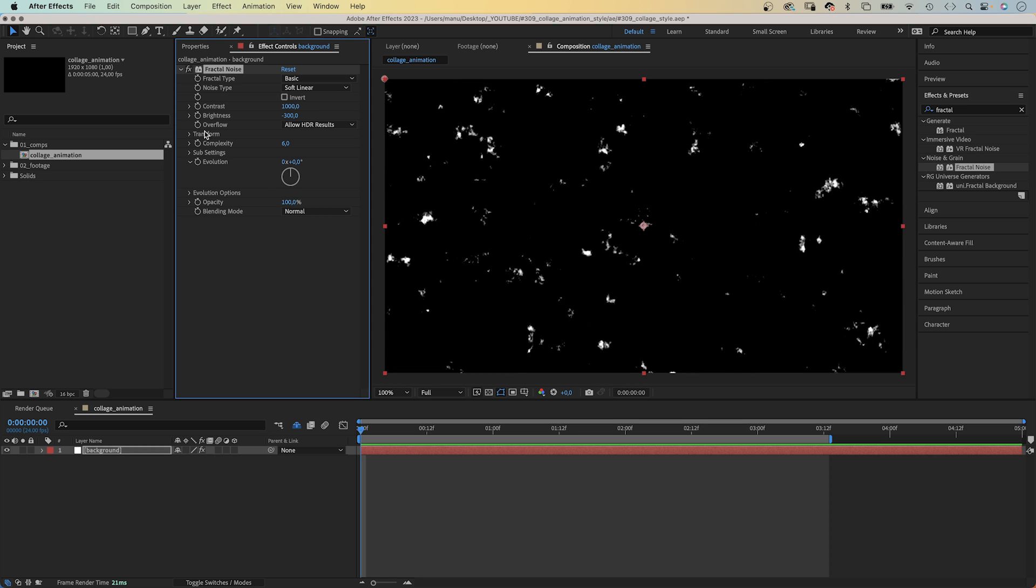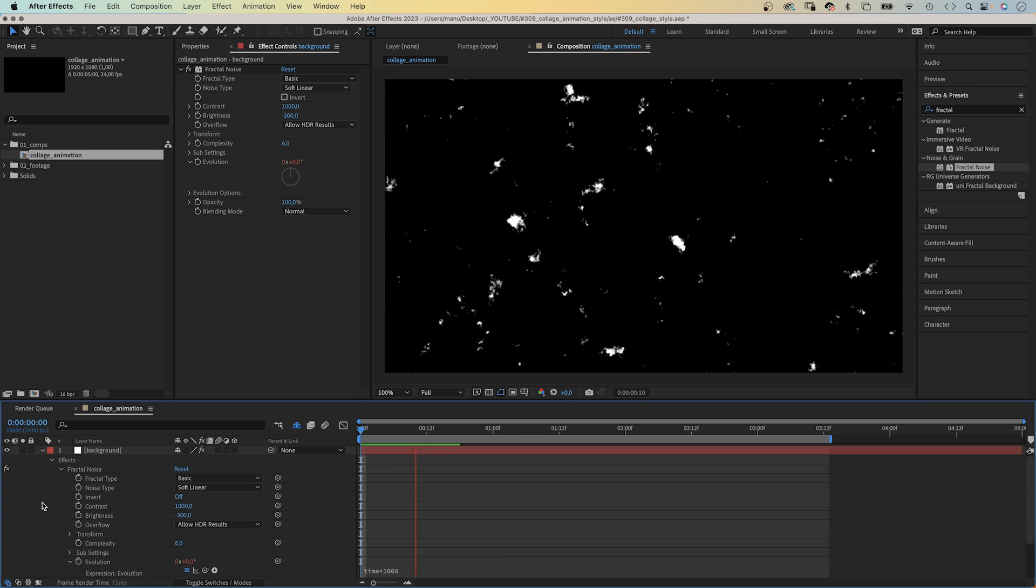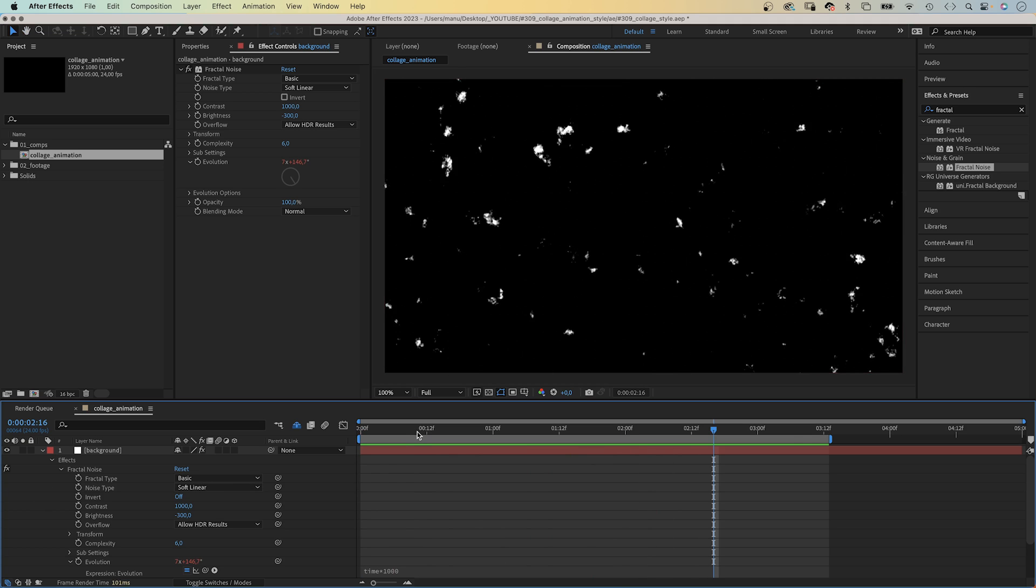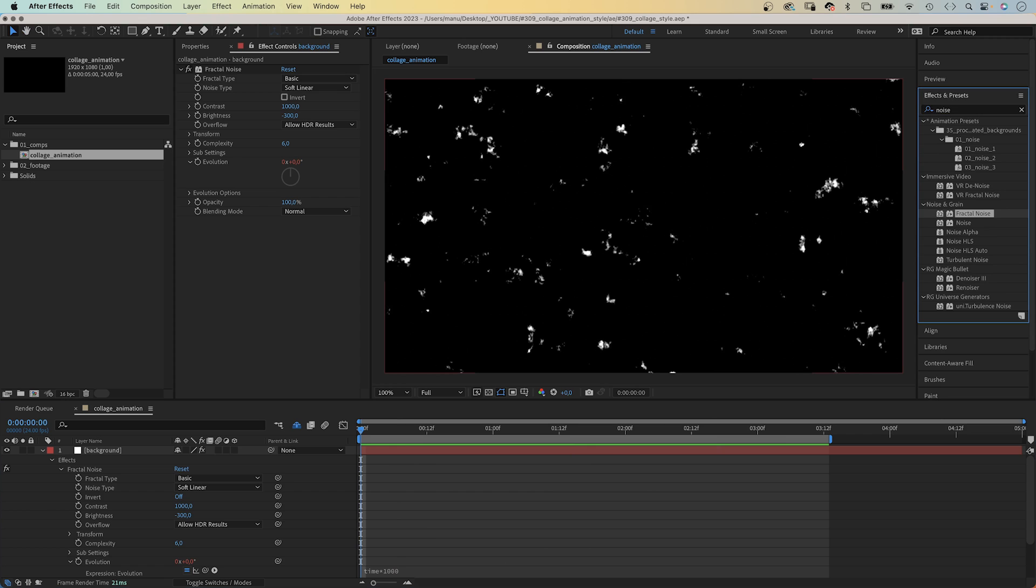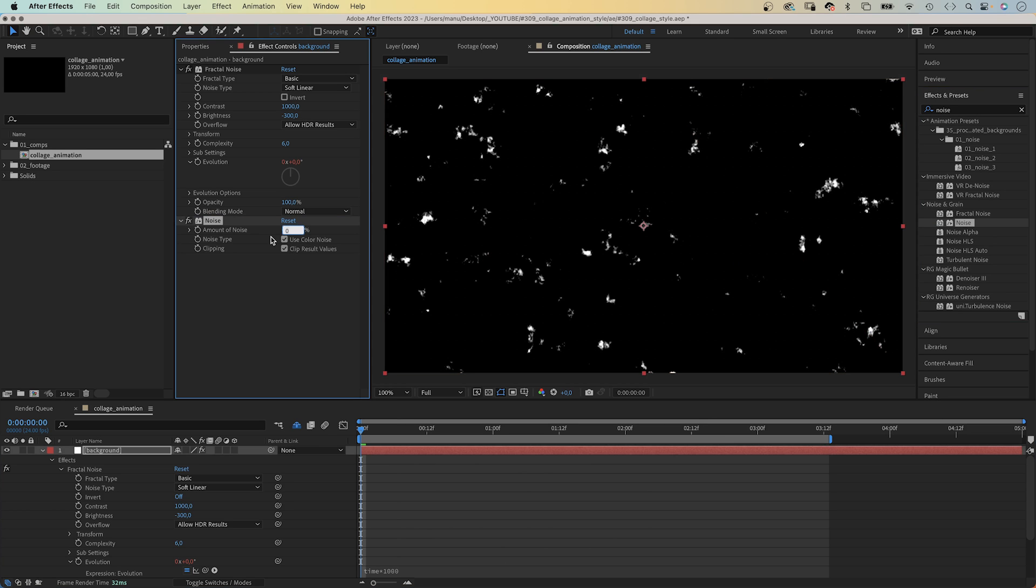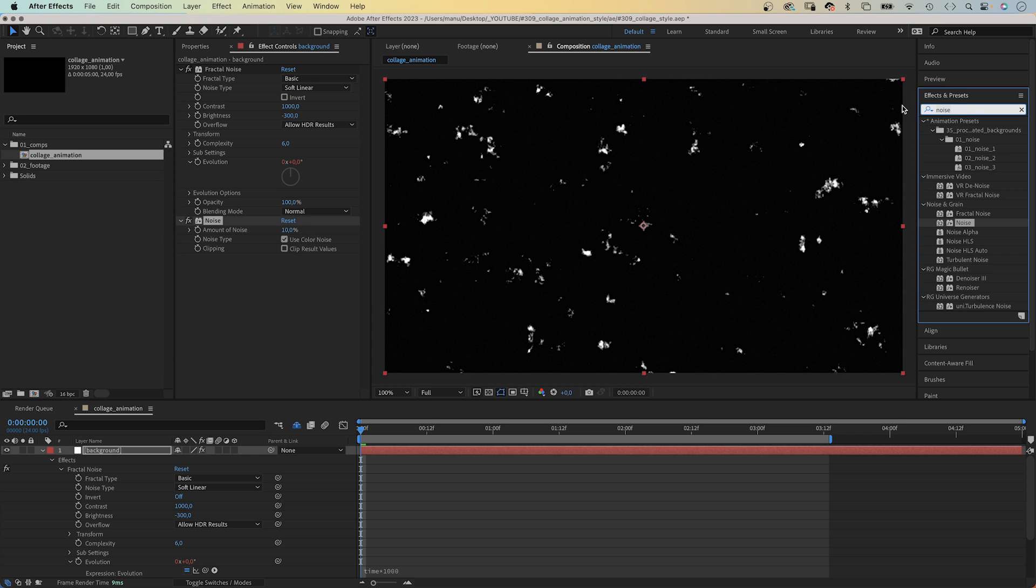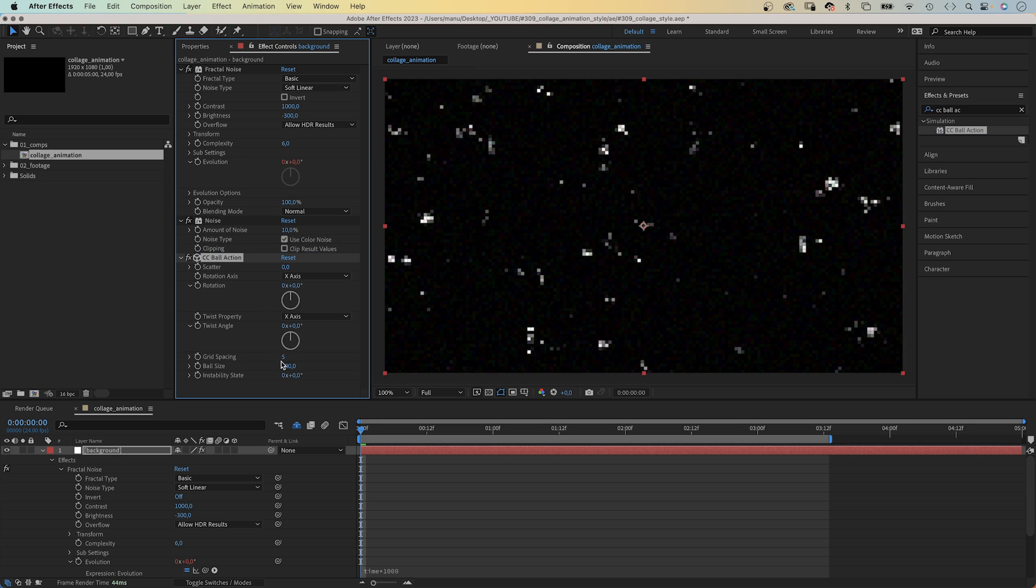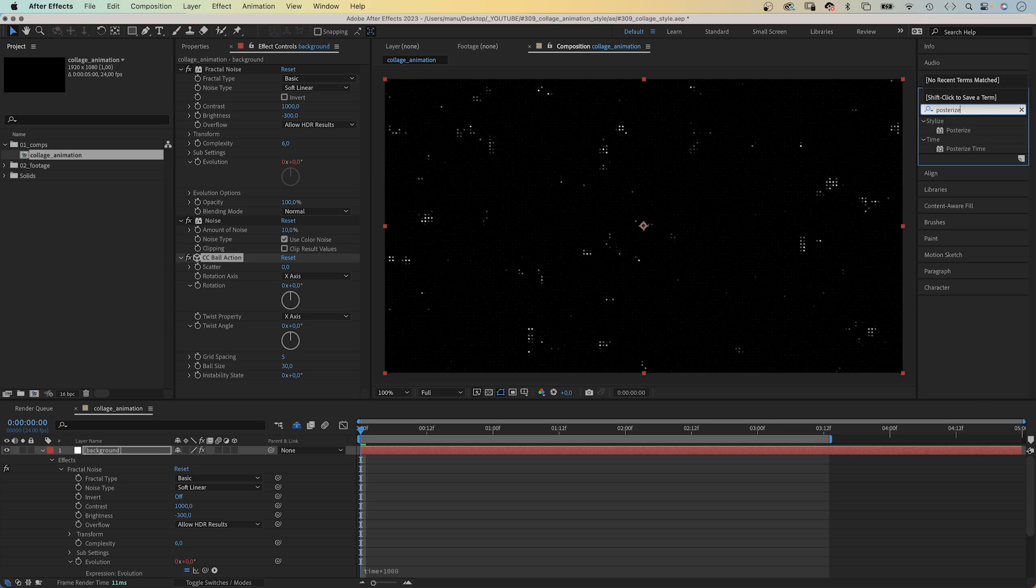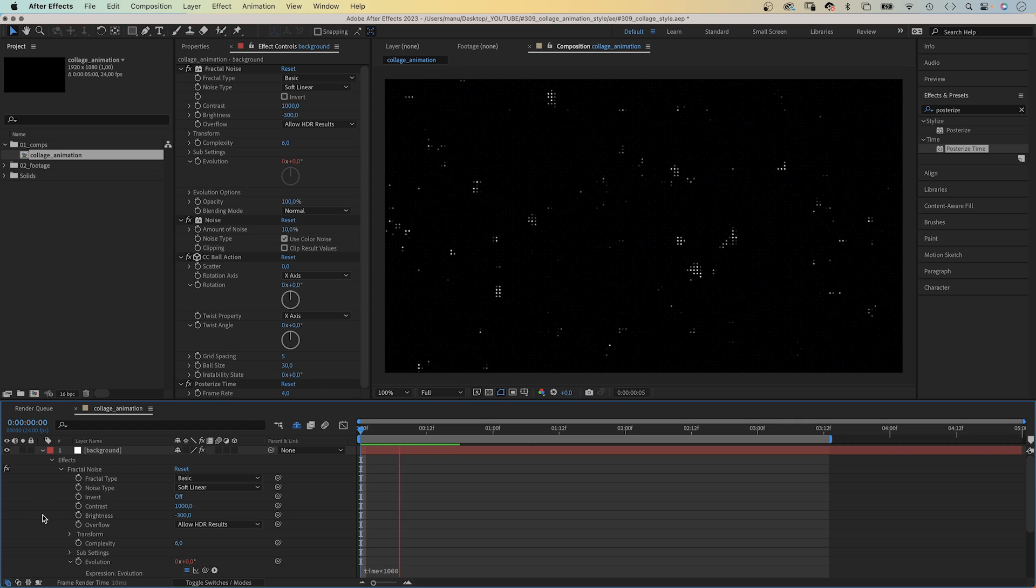Then, we animate the evolution with an expression. Time, asterisk, 1000. Next, we add noise. Amount, 10%. No color noise. Then, CC ball action. Grid spacing, 5. Ball size, 30. Finally, we reduce the frame rate. Add posterized time. 4 frames per second. Awesome, that's the background.